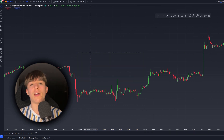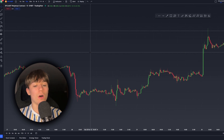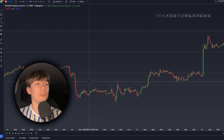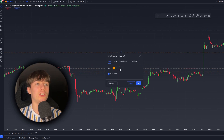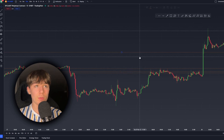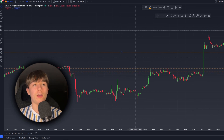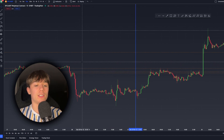Next is Alt+H — H for horizontal line — which lets you draw a horizontal line on your chart. Of course, if you double-click on it you can change the settings, like switching from a dashed line to a normal or dotted line, which you already know how to do. Then Alt+V draws a vertical line — V for vertical.